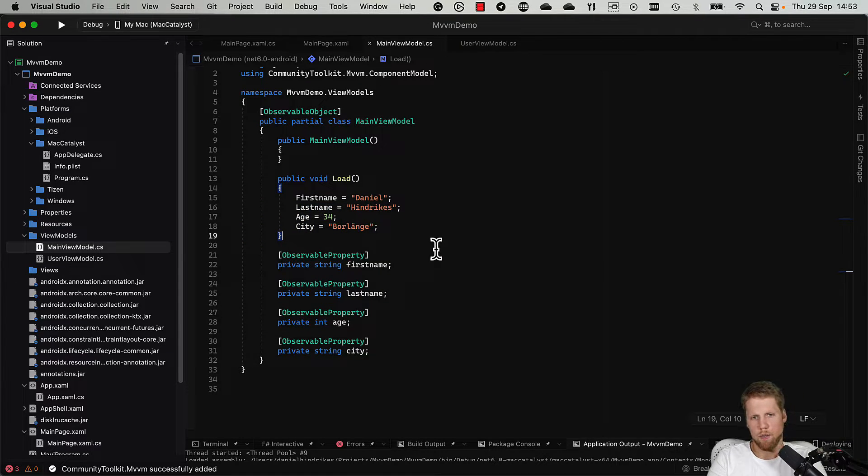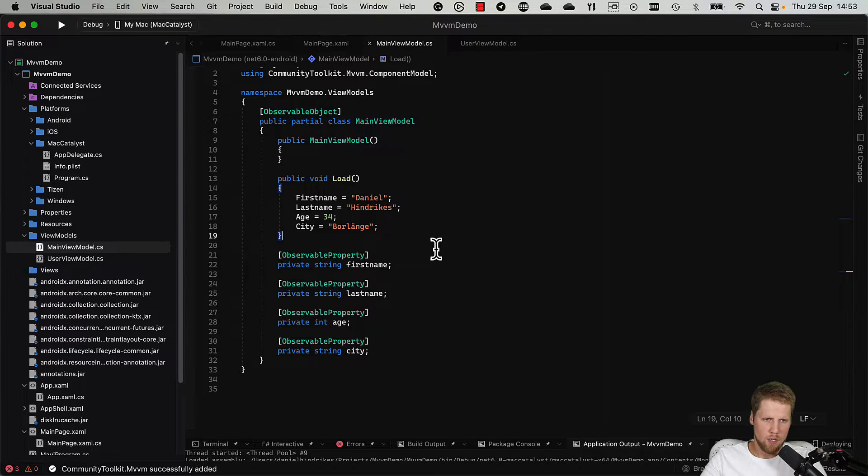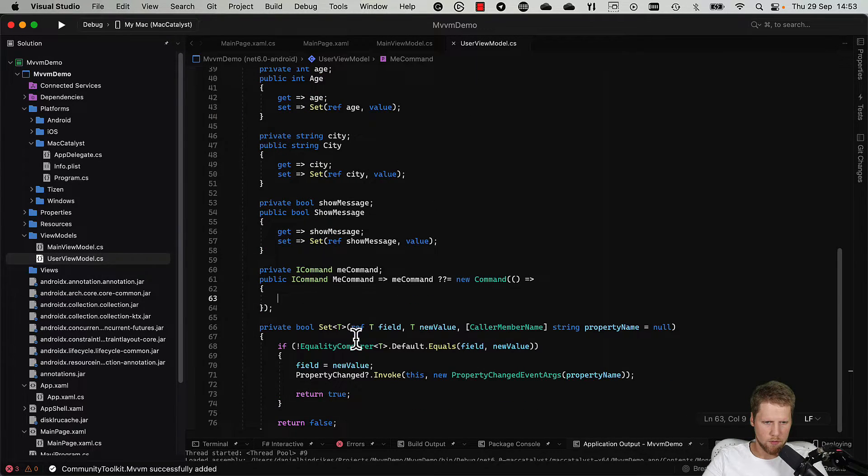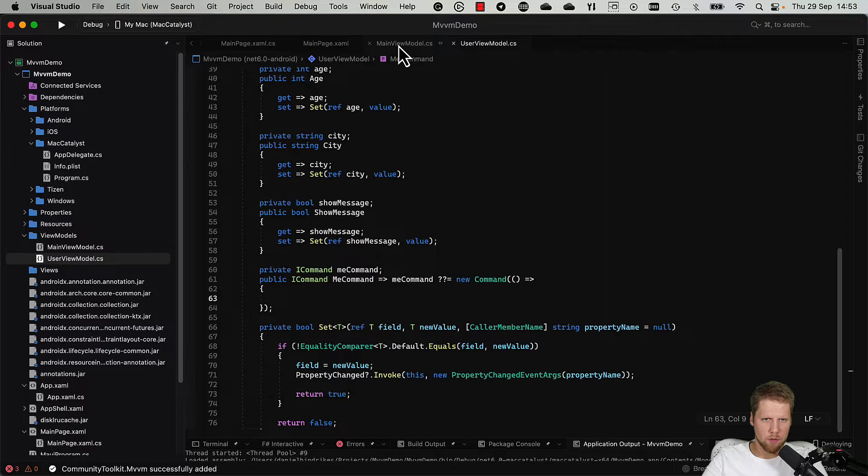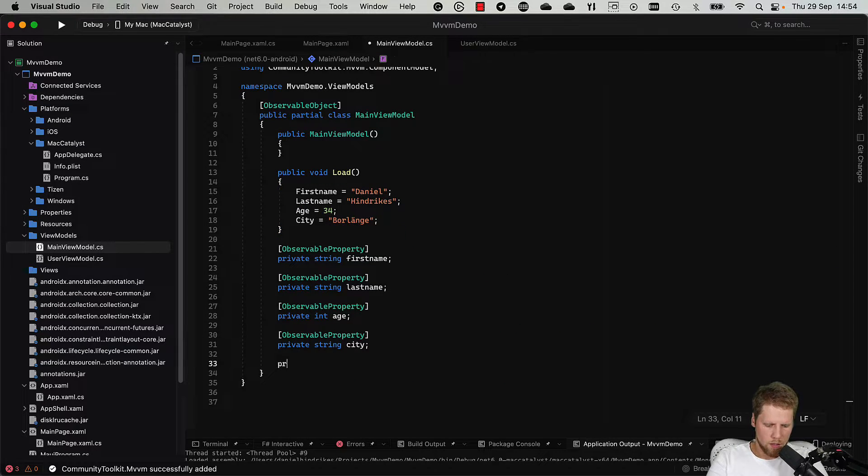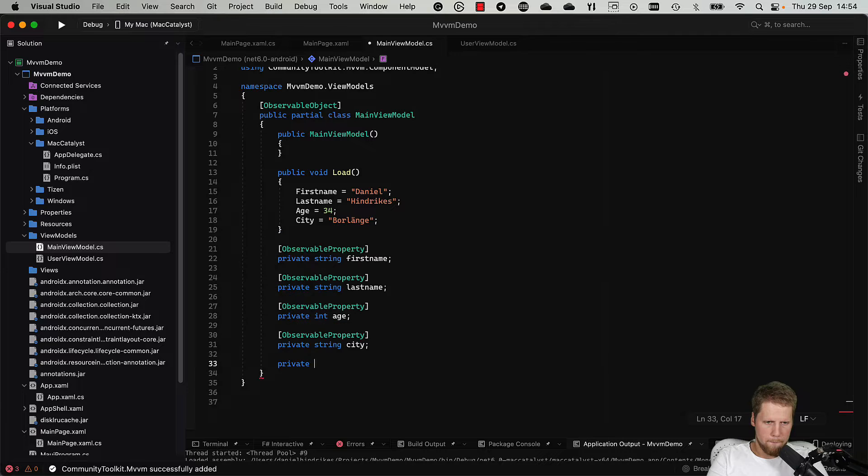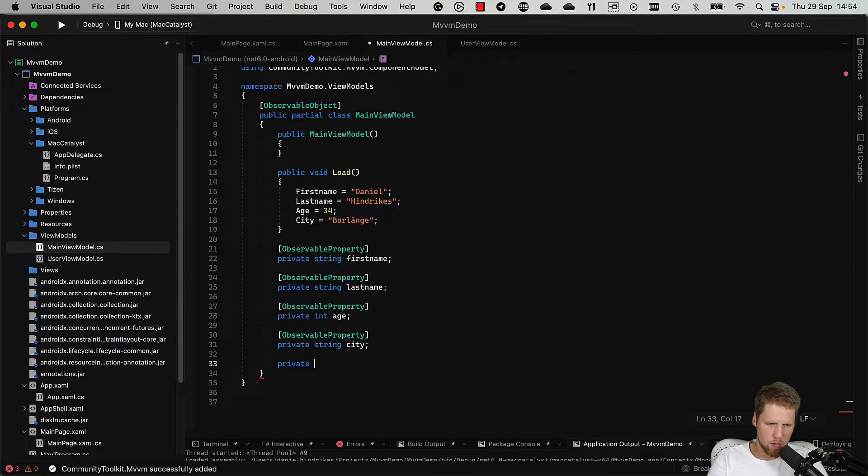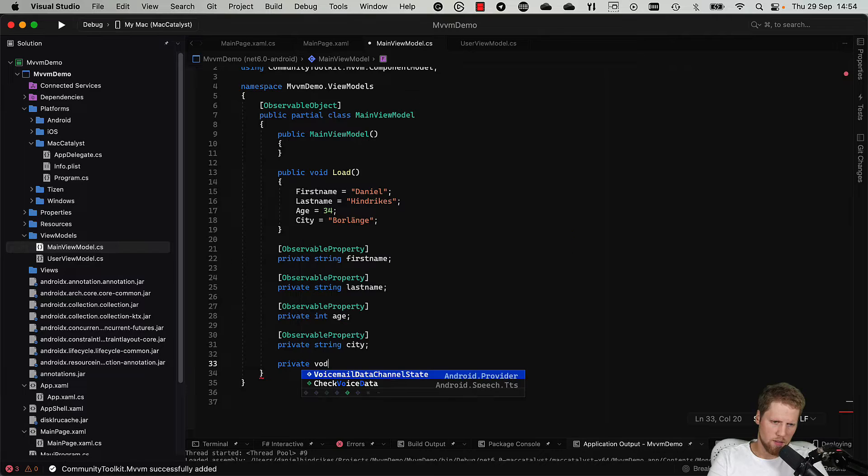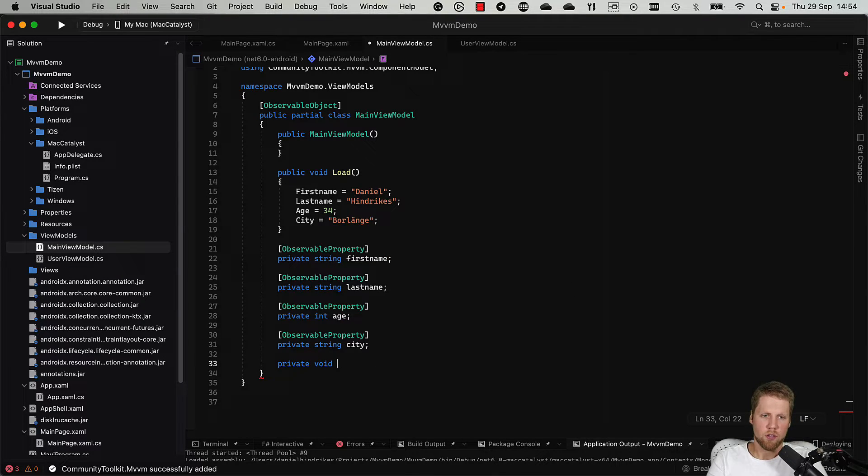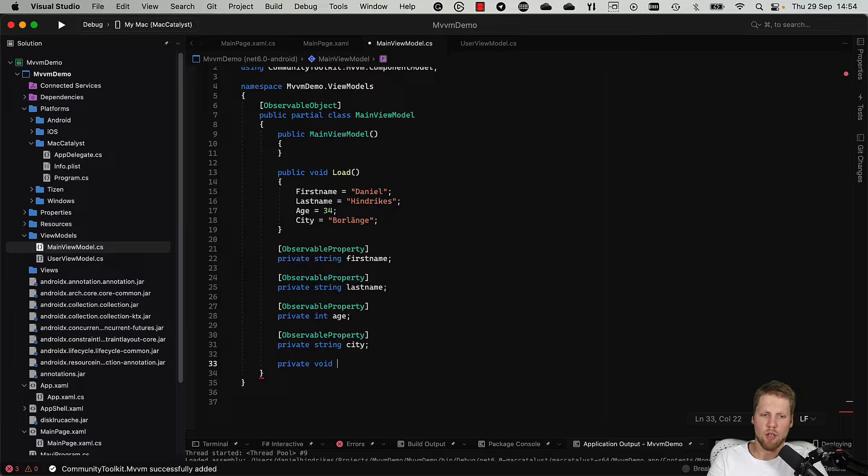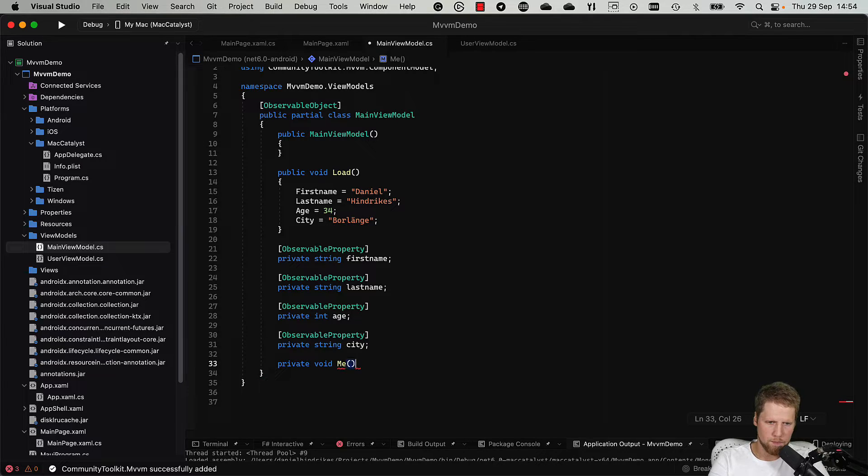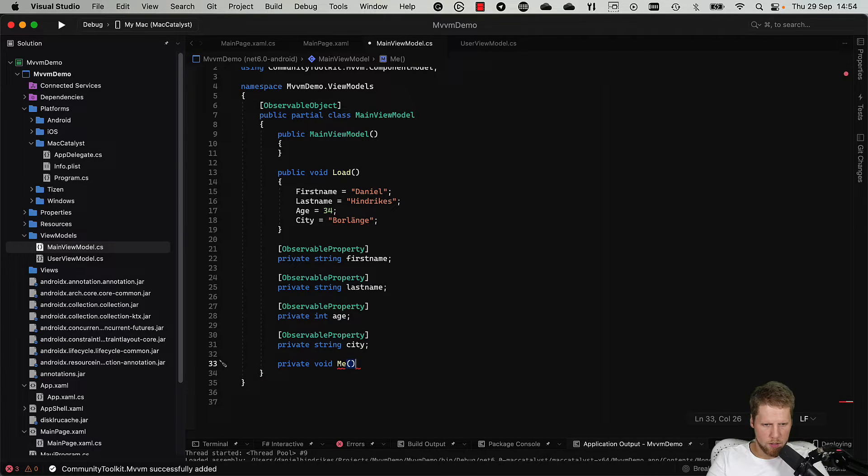And then we had the command as you can see here, the Me command. So the only thing we need to do now is to create a method. So in this case, return void, but we can also use async task and it will be async command if we do that. But in this case, we don't need it. And then we just call the method Me. Like this.